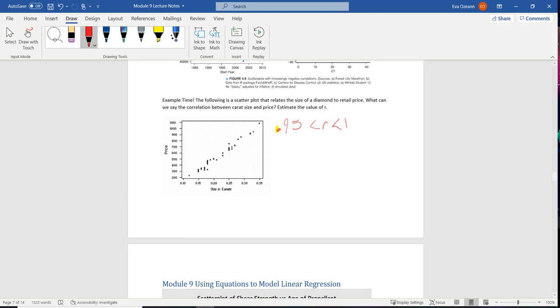And so let's say that even though it was a small diamond, it actually had a really high price. What that can do is that that can skew our R value. So instead of having something like this, it adds so much variation that it's going to kind of skew the relationship.